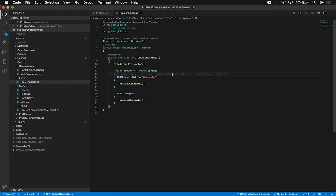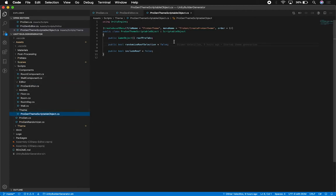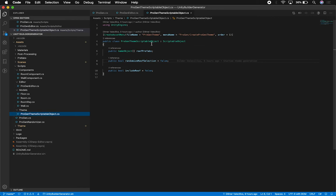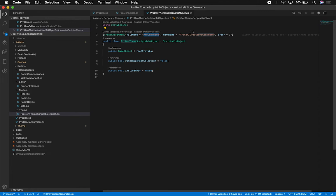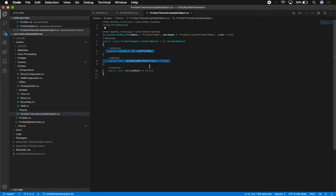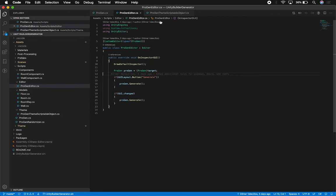I want to extend it to be able to see the ScriptableObject. As a recap, the ScriptableObject is under Theme. It has a way to create an asset through the menu - that's the default name and also the menu item. If I go under Assets and click on Progen > Create Project Theme, it creates a ScriptableObject in the file system with these properties.